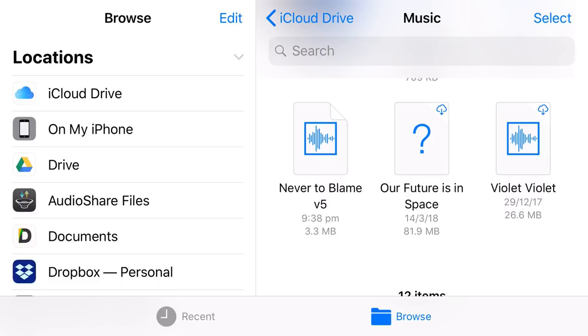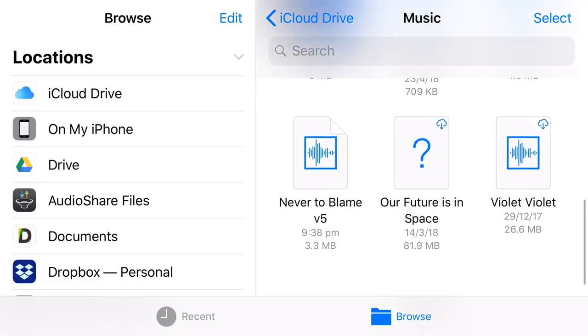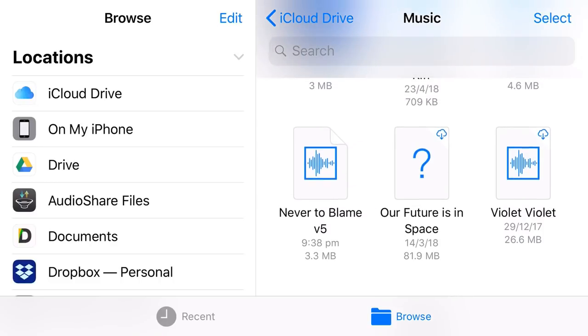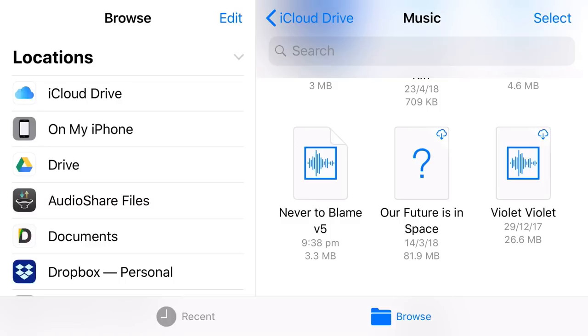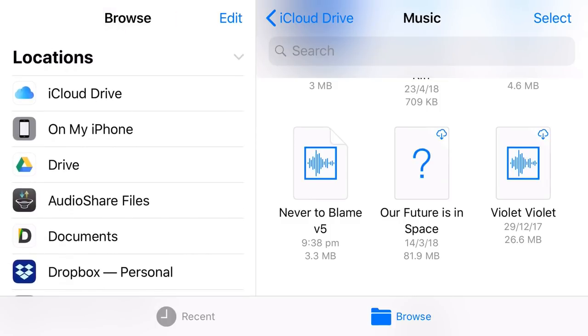There it is. Never to blame V5. It's already uploaded at 3.3 megabytes and it is ready for us to use. So we can now, it's stored. We have a backup copy on our iCloud Drive. We can now use this file to share in any way that we like. And it is here forever. So we can do the same if it was a Wave, an AIF or an M4A file. And now it is stored on our iCloud Drive. And the same would apply if we stored it on any other location.